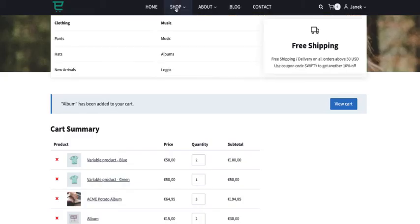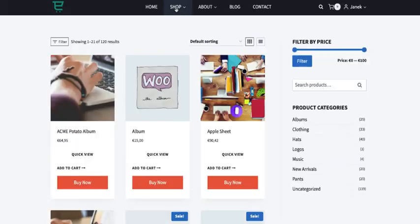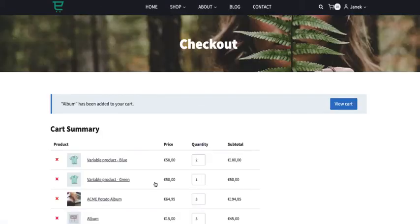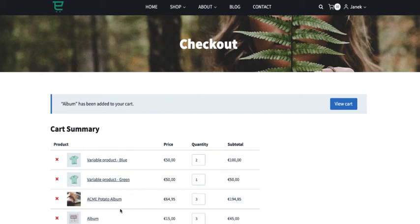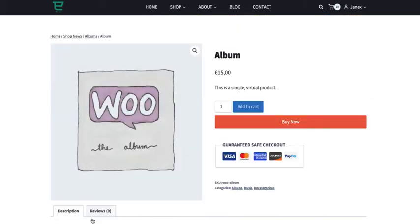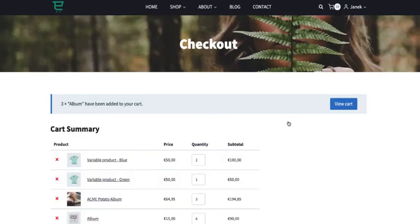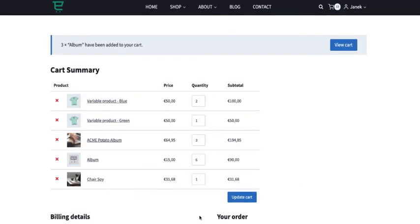So let's test it out. I'm going to go to the shop page. Buy now. And I'm on the checkout page. Let's go take a look at the single product. Let's add three by now. And there we are again.